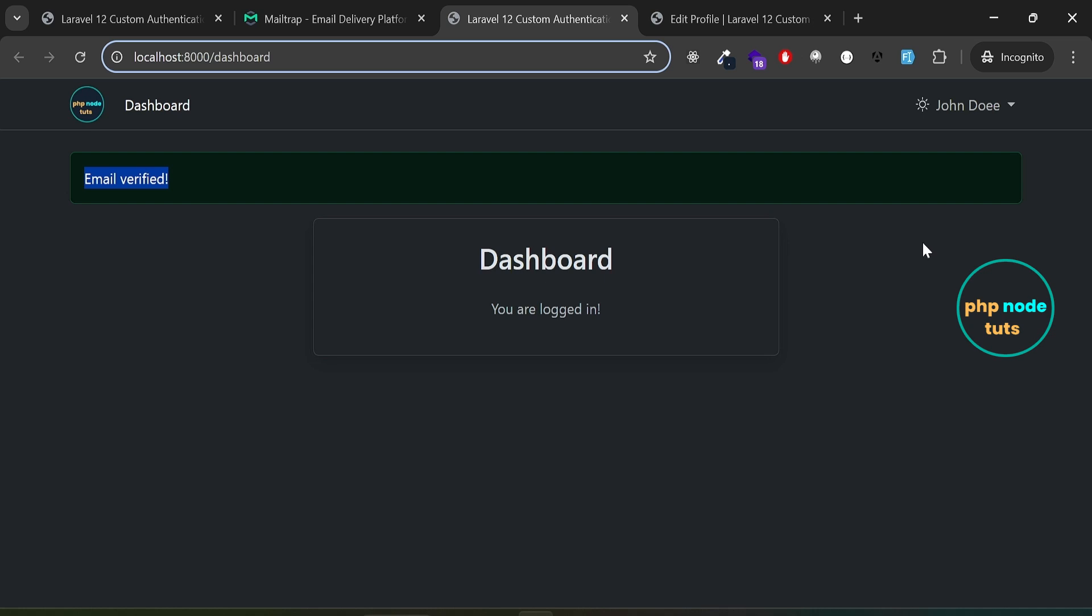Now, let's take a look at the forgot password feature. Click here and select logout to sign out.